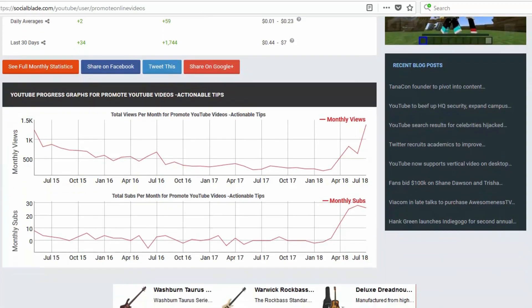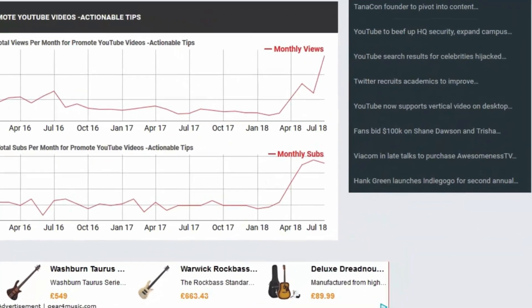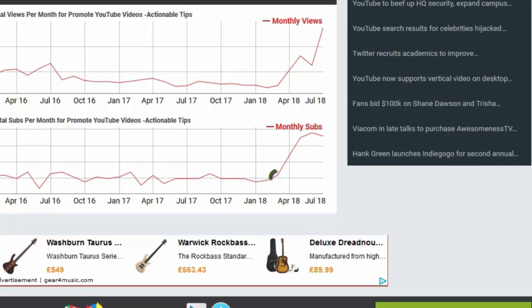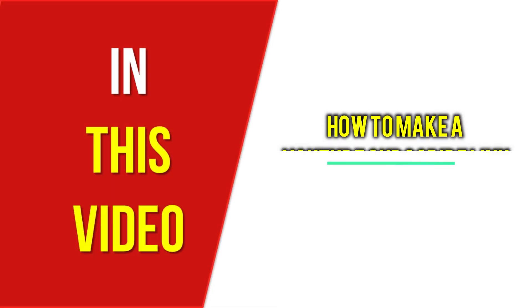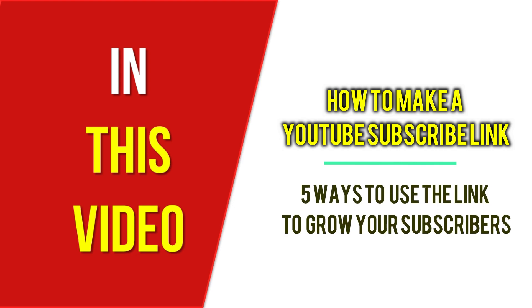By creating a YouTube auto subscribe link and using it strategically in various places, I was able to increase YouTube subscribers significantly. Making a YouTube sub confirmation link is super easy. In this video, I will show you how to make a YouTube subscribe link and 5 ways you can use it so you can know how to invite subscribers on YouTube.